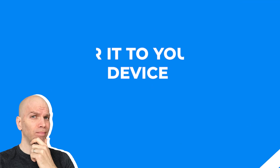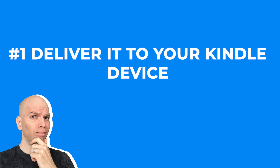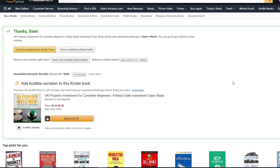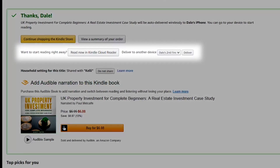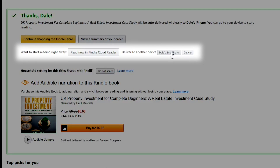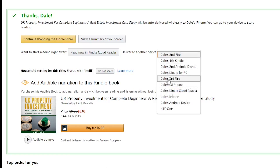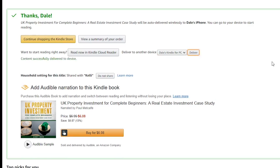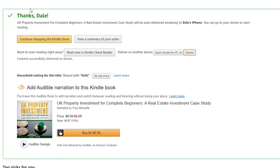We're going to start out with number one: deliver directly to your Kindle device. This is quite simple. When you go purchase an eBook over on Amazon, as soon as you're done purchasing it, it's going to ask you if you would like to deliver it to a specific device. You can select that inside the dropdown, so long as you have registered your Kindle device.